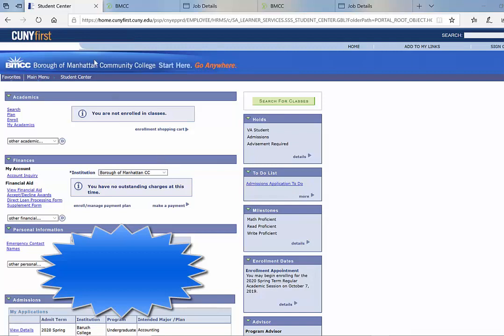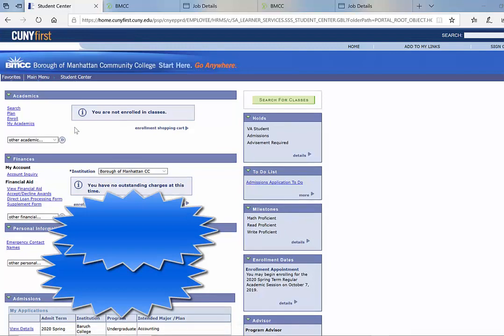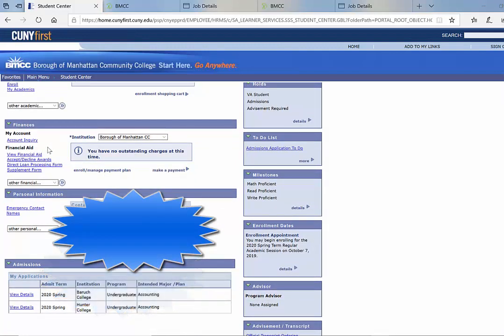So first, if you want to know how much you've been awarded for your work-study, please log in to your CUNYFirst account. As you can see here, I've logged into mine. In order to see how much you've been awarded, go click on View Financial Aid.